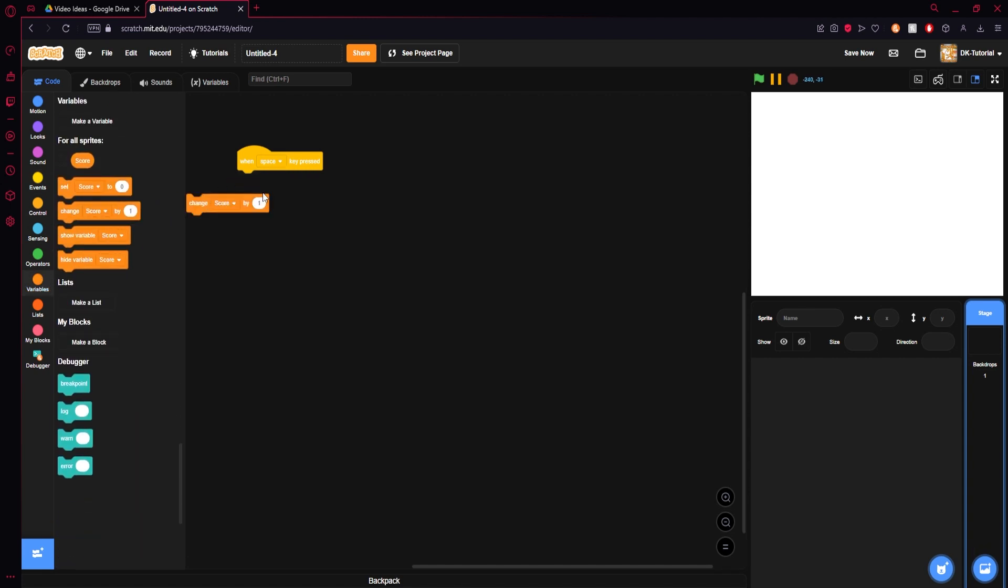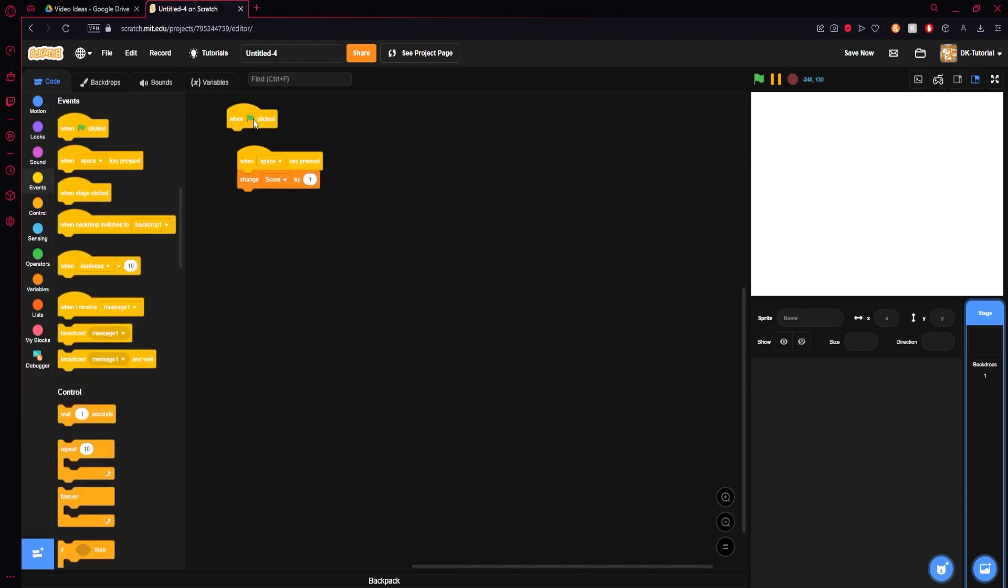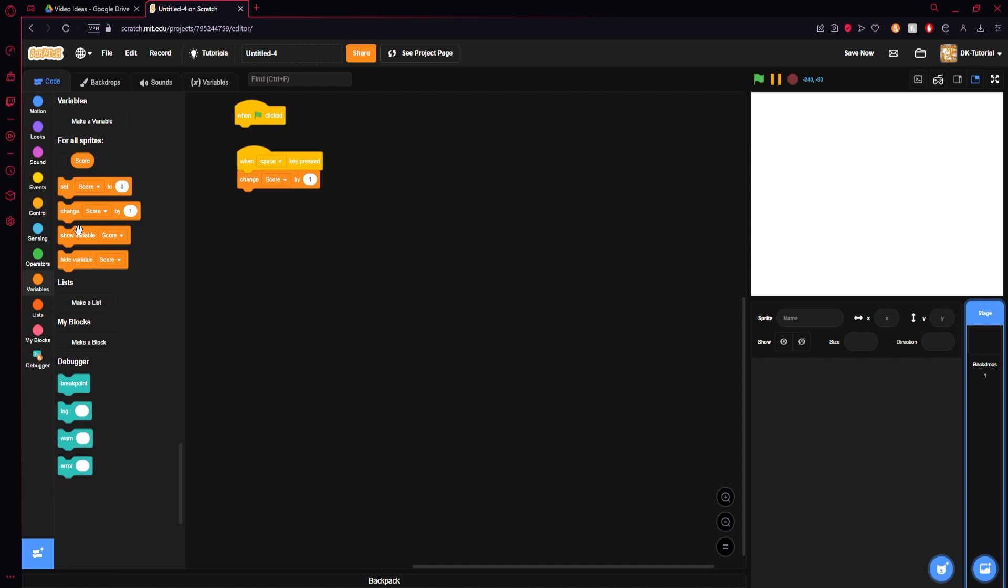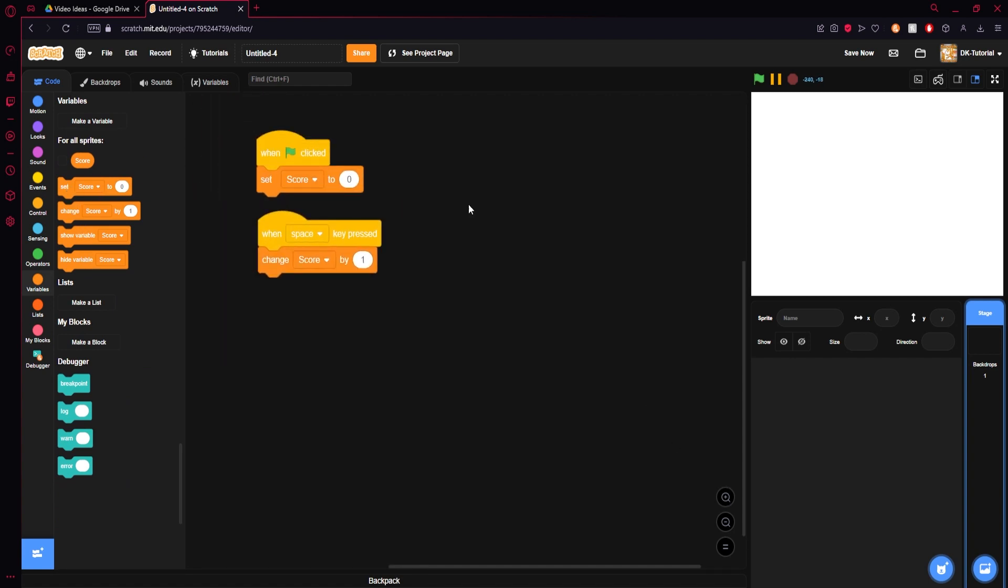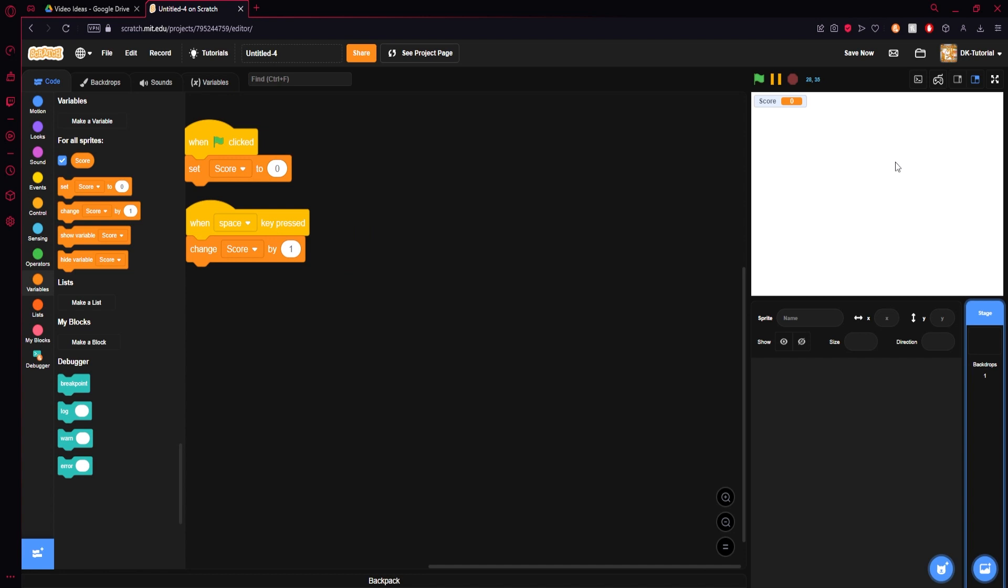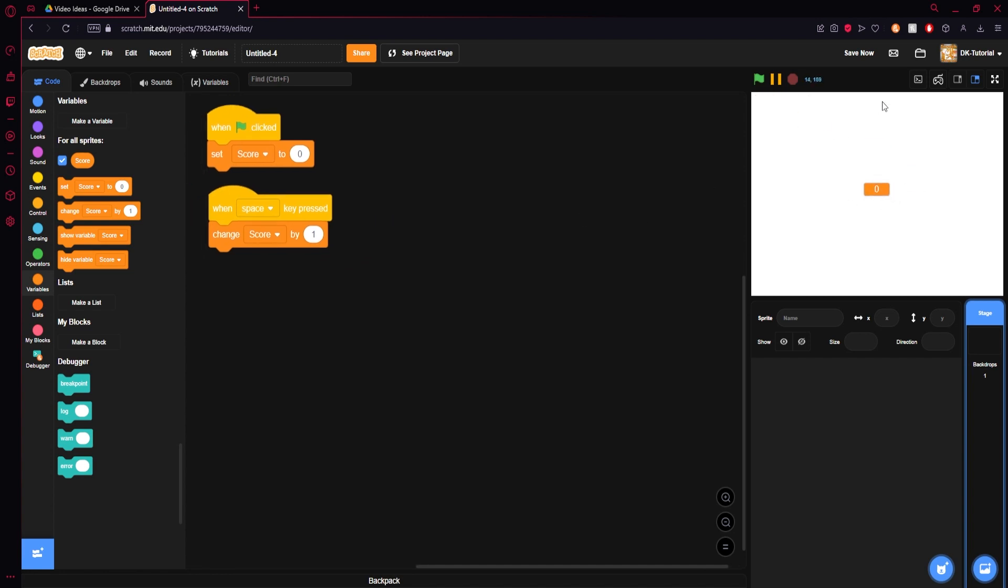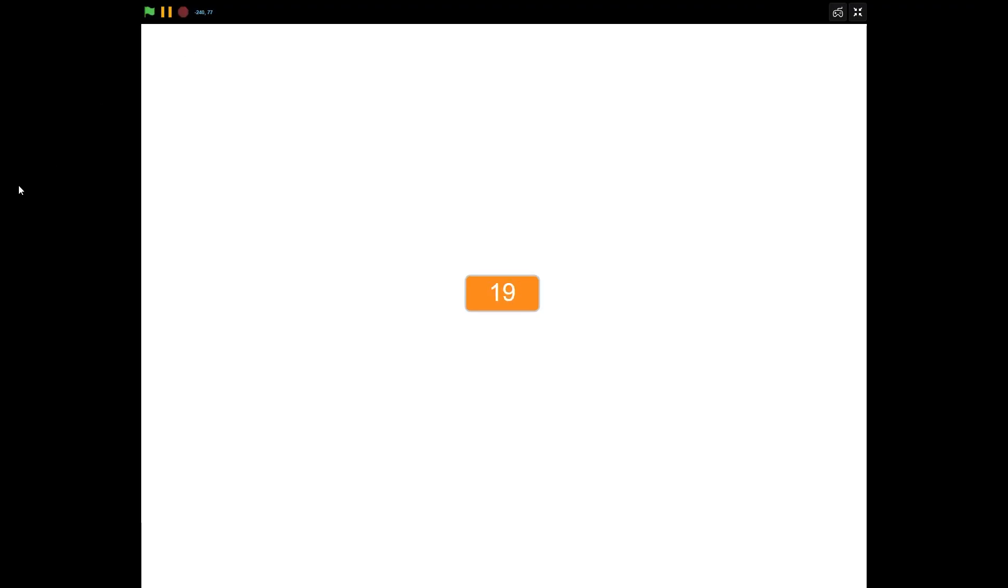So whenever you start this up your score will be zero, and then when you click space it'll increase by one. Awesome, super super easy, right? You love to see it.